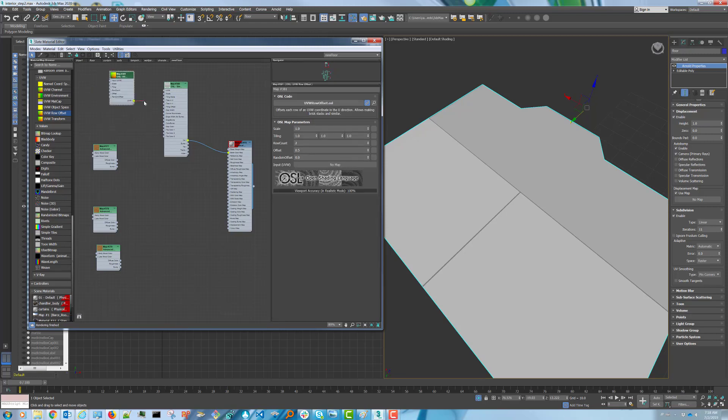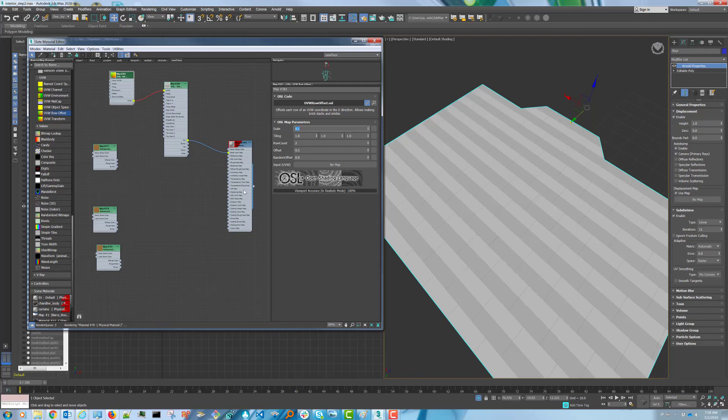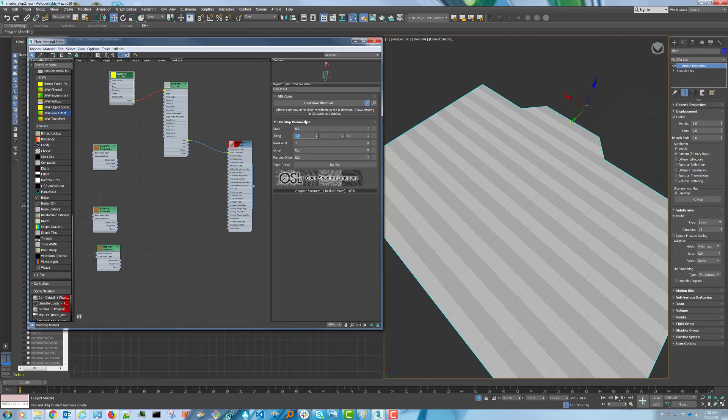Let's plug in our UVW map and change its scale to 0.1. Now, the tiling in X you can think of as a control for the length of your boards, so I'm going to decrease this to 0.7.